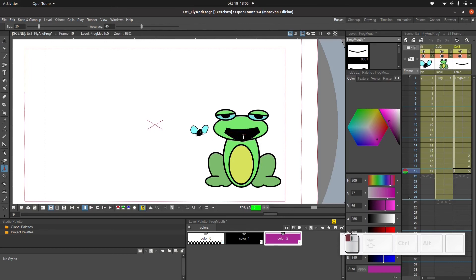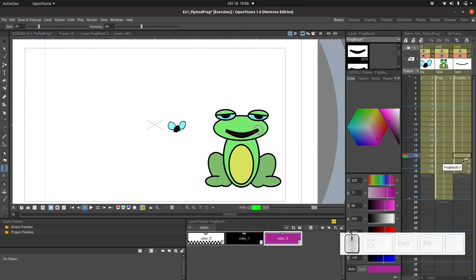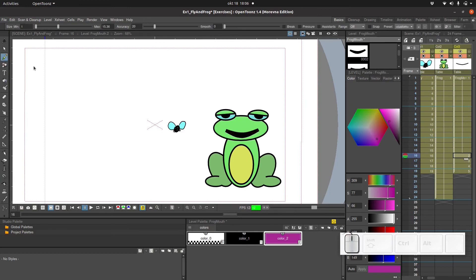And let's make the mouth a bit bigger still. And finally let's start drawing in the tongue too. We are also going to animate the tongue in a frame by frame way.